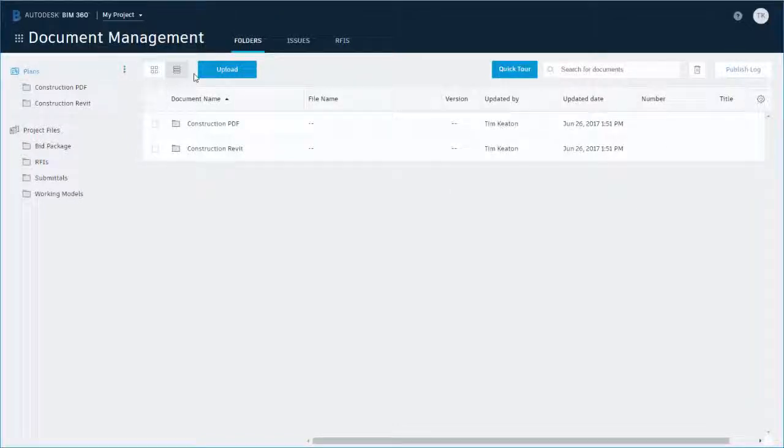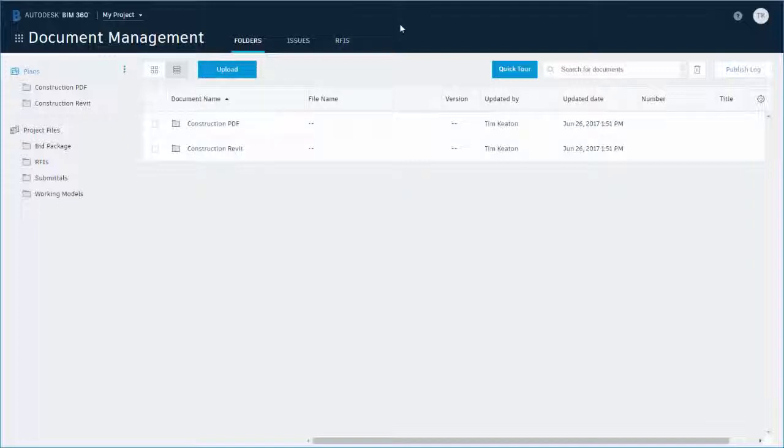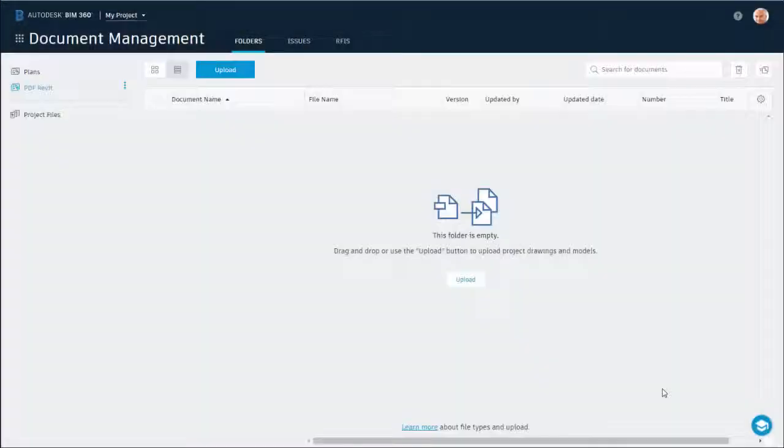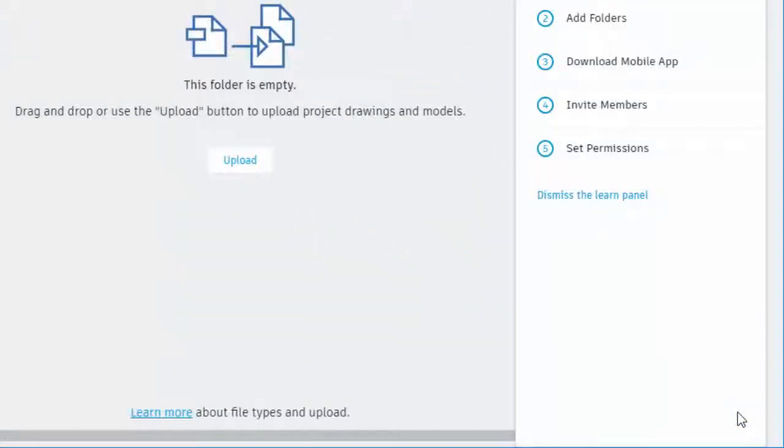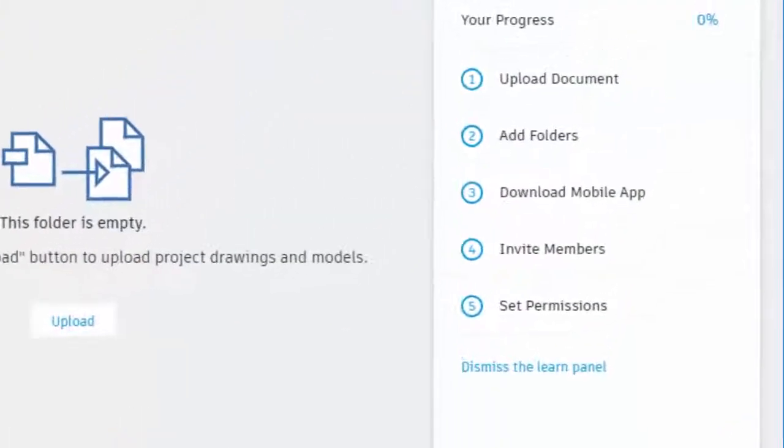With your folder and project rule permission set up and your subcontractors subscribed to the folder, now you can upload your documents to the plans folder. See the add documents video for details about the upload process.